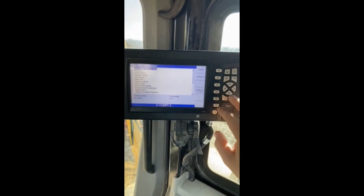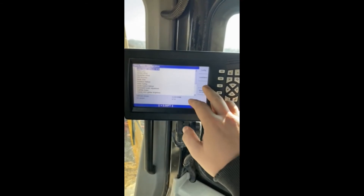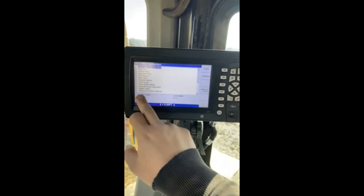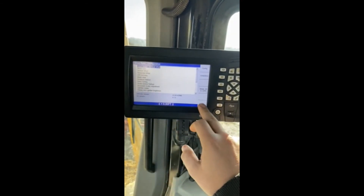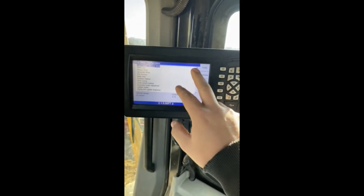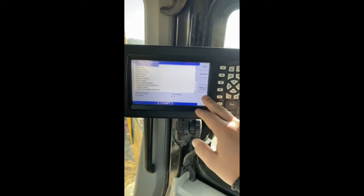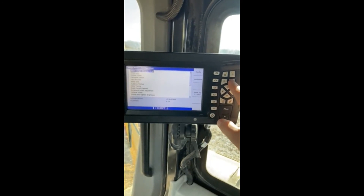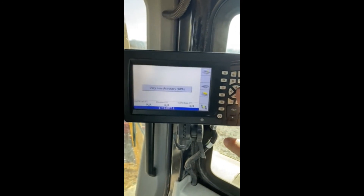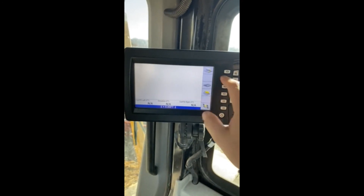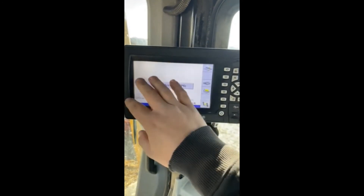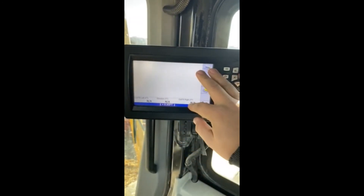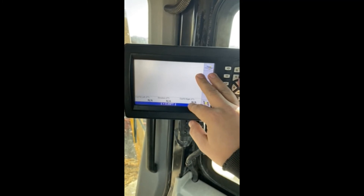So with Trimble, when you hit your OK, it doesn't take you back to your main screen — it takes you back to your configuration screen. So simply from here, just hit your back arrow and it takes you back to your screen. Your design will load.